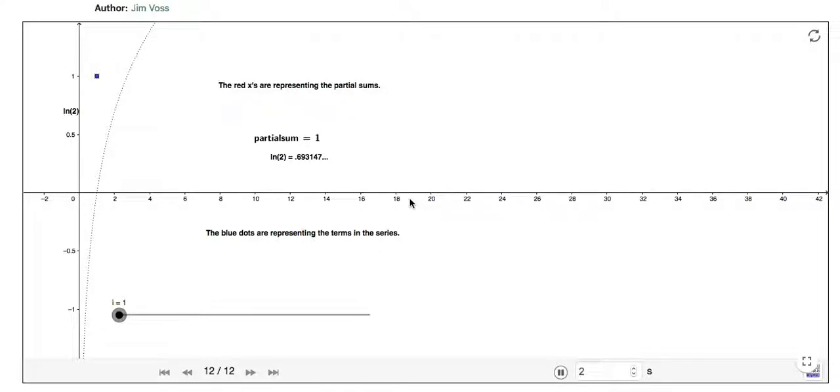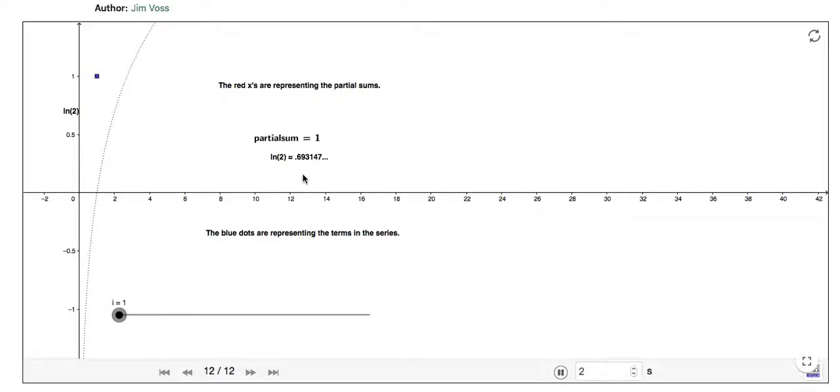So we can show how the alternating harmonic series ends up with a sum of log 2, which is about 0.69, 3, 1, 4, 7 or so. So log 2 is right about there on the y-axis.